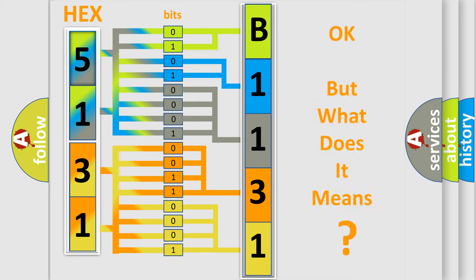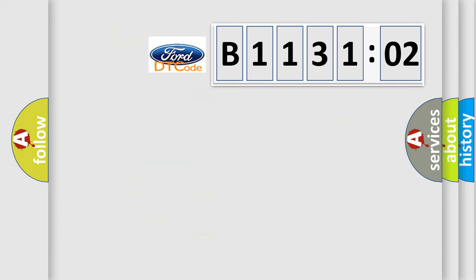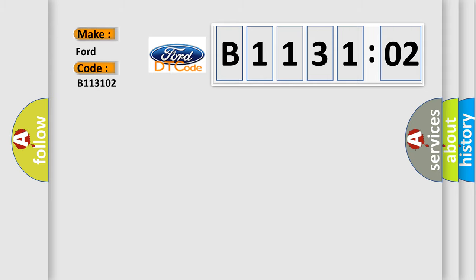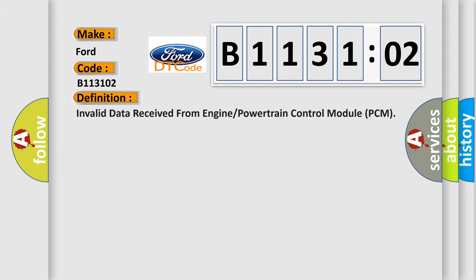The number itself does not make sense to us if we cannot assign information about what it actually expresses. So, what does the diagnostic trouble code B113102 interpret specifically in Infinity car manufacturers?